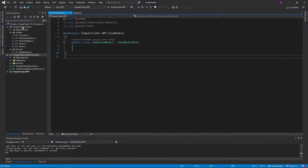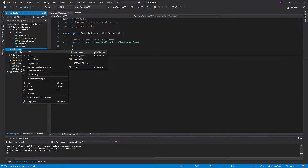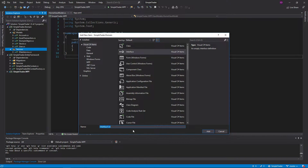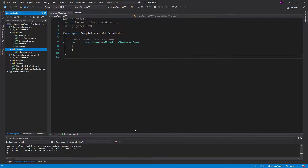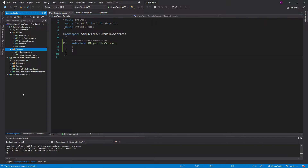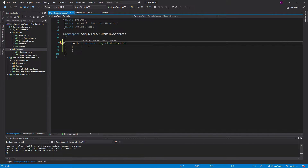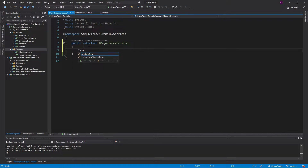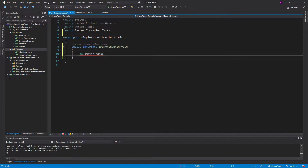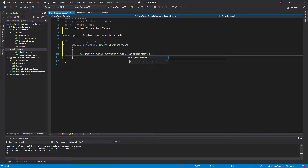The first thing we need to do is go back to our domain layer and create a new service. This is going to be an interface, and we're going to call it iMajorIndexService. We'll make it public, and the only method it's going to have is a Task so we can run it asynchronously. It's going to return a MajorIndex — which we don't have yet — and the method is just going to be called getMajorIndex. It's also going to take a MajorIndexType, which is going to be an enum that we create, and we'll call that IndexType.